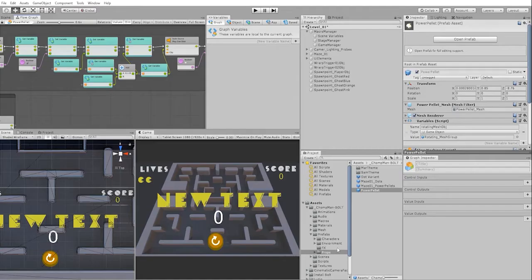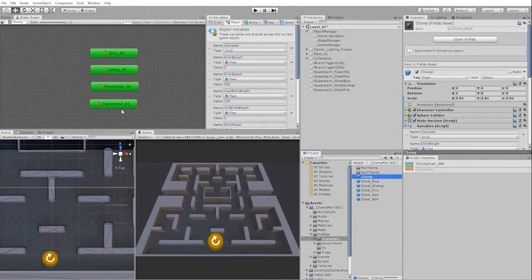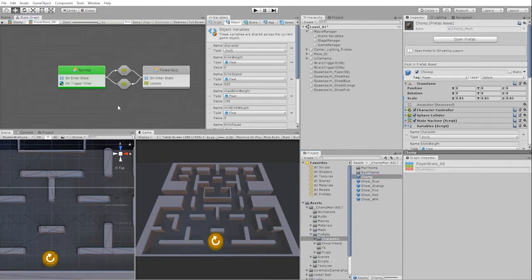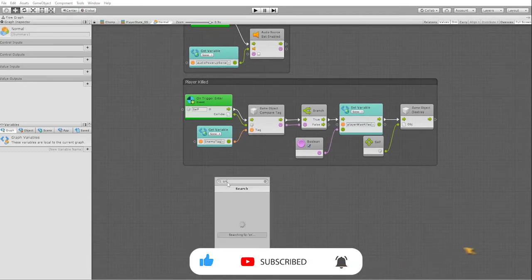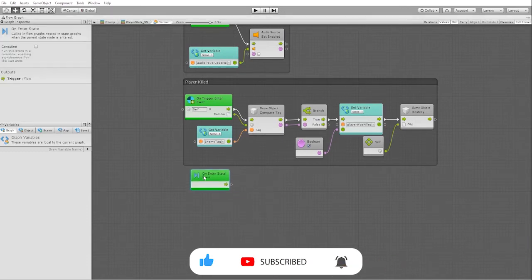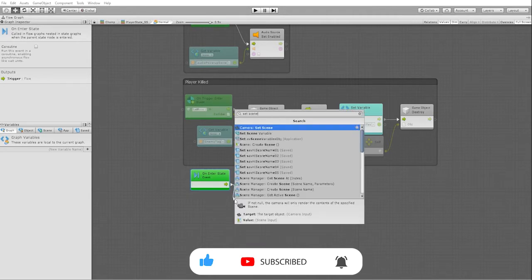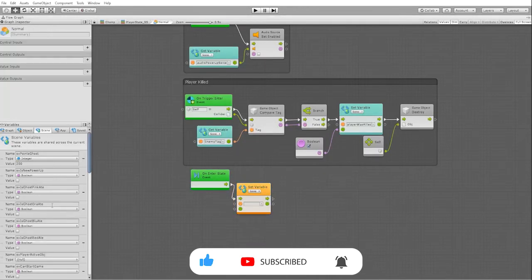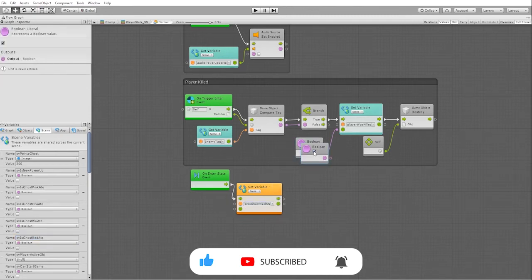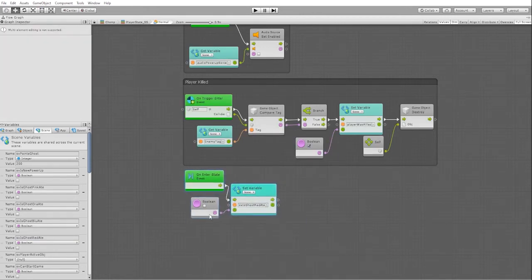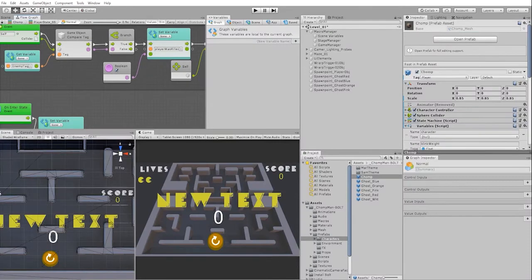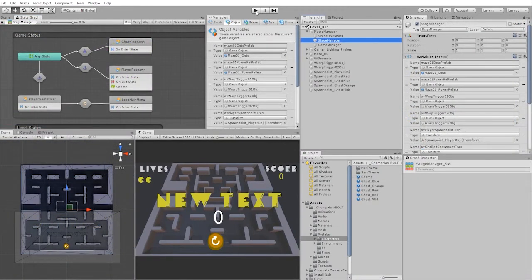Lastly, we'll need to toggle our is_ghost_eaten boolean off. We'll do that within our chomp character, and we'll place that within the normal states of our player states. Before we create the states for the rest of our ghosts, let's test out our logic so far.